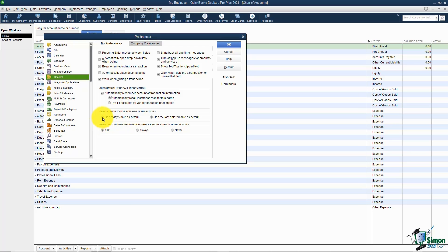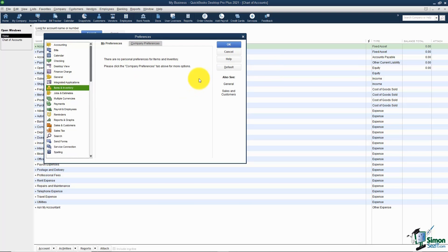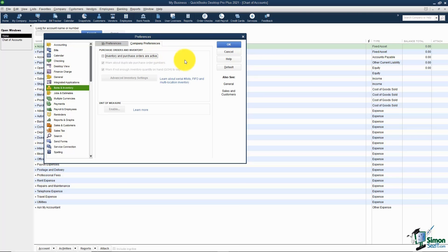You probably also want to use Today's Date as Default so every transaction starts with the current date, which you can edit if needed. Look through these options and see if there are other things you want to turn on or off. Under Items and Inventory in Company Preferences, if you told QuickBooks during the Easy Step Interview that you don't do inventory, none of those options will be on. I'm going to turn this one on — once we're back on the home screen you'll see additional icons for purchase orders and similar features. Let's go to part two for more preferences.